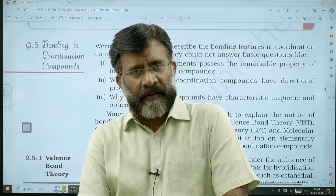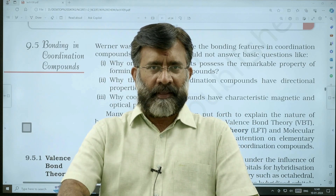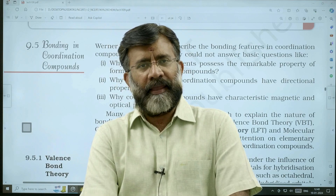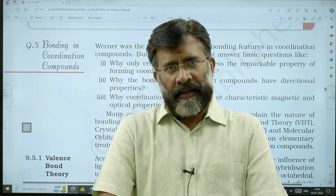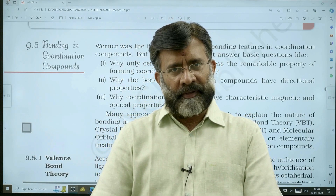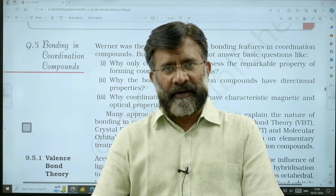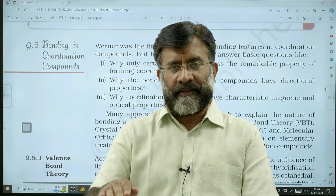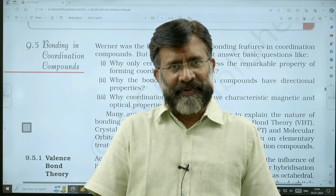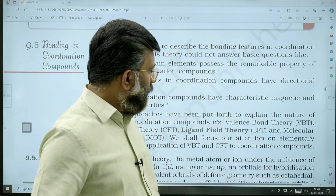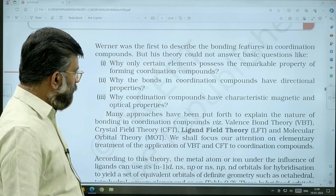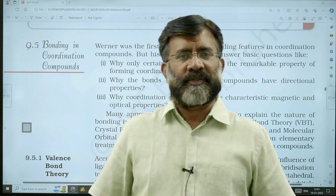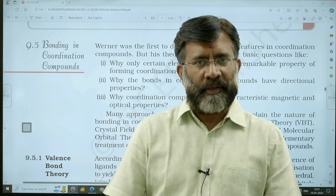Two theories already dealt in chemical bonding are VB theory and MO theory. Crystal field theory and ligand field theory are exclusively dealt in this chapter — ligand field theory we are not discussing in this topic. Let us see each one by one, starting with VB theory, and how VB theory explains the formation of molecules.